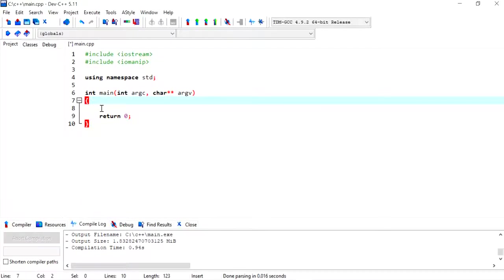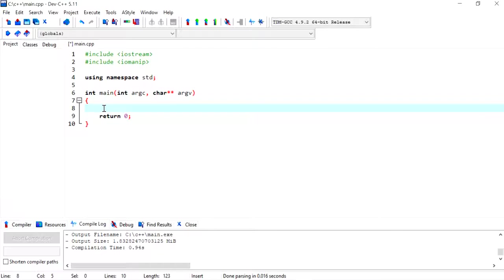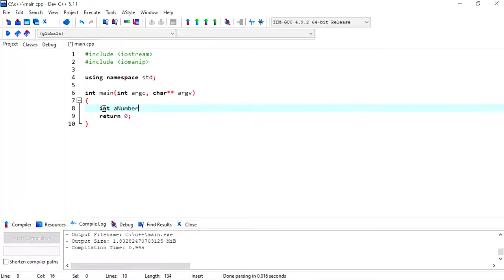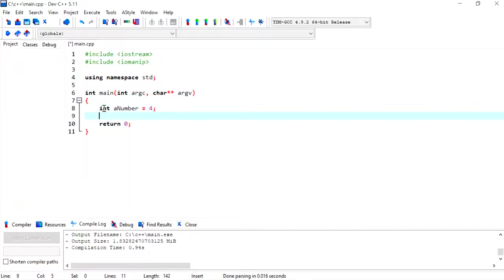Hi everyone, in this video we will use for loops to get multiple numbers from the user, calculate the average, and then display the average to the user. I'm going to start off by declaring an integer variable called a number and I'm going to give it number four.